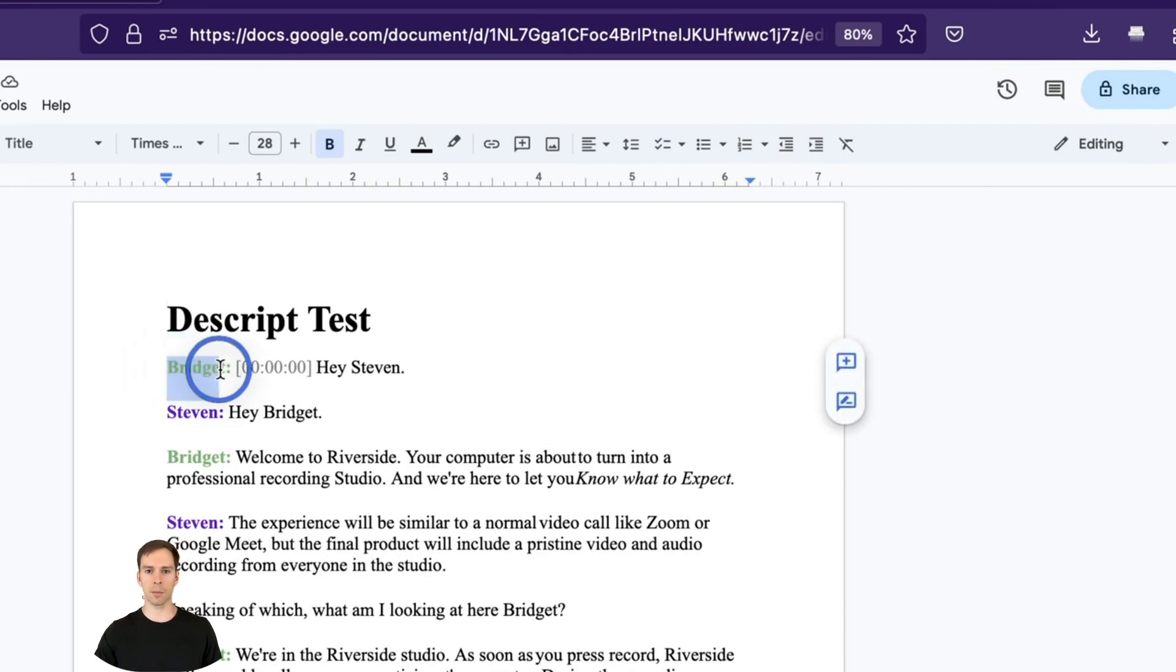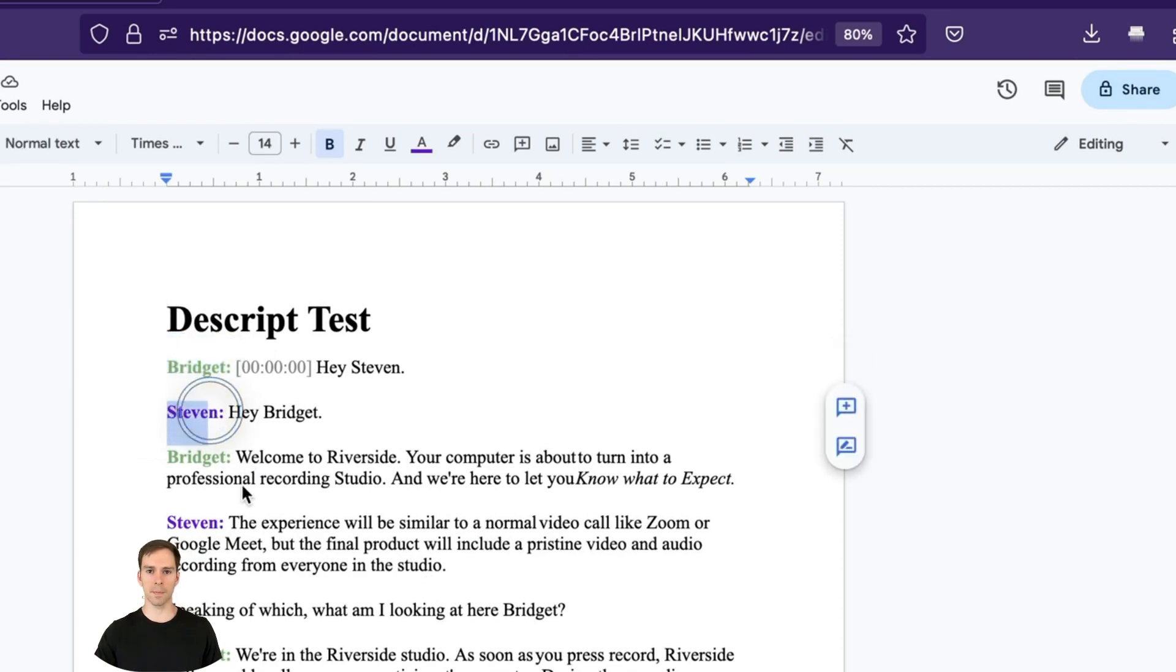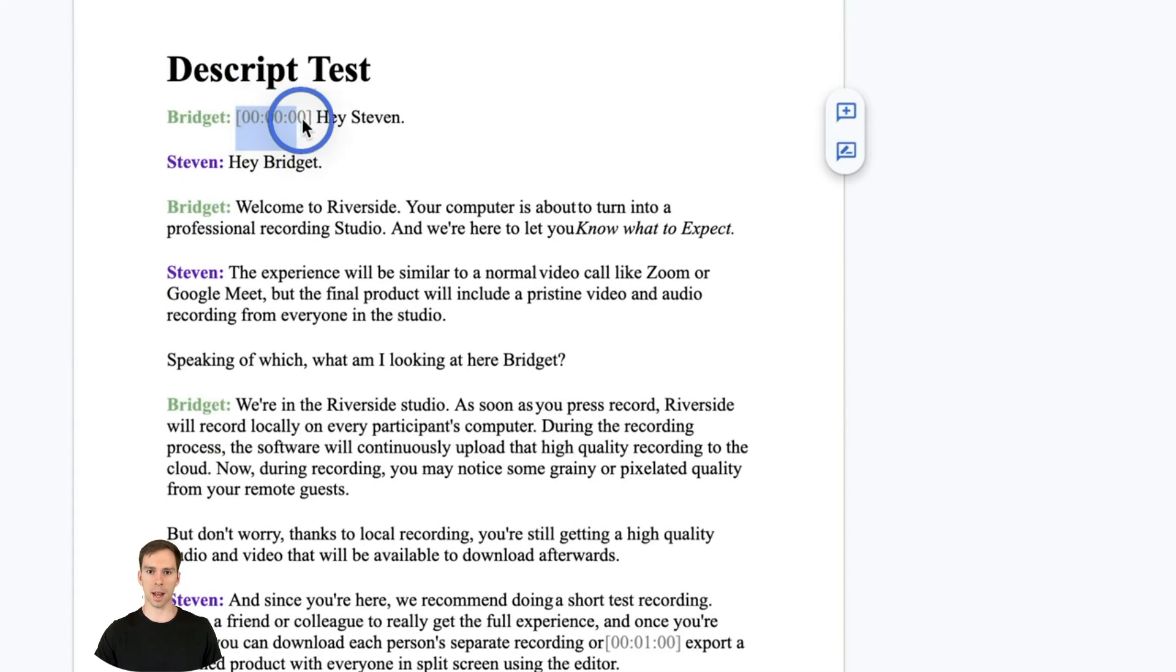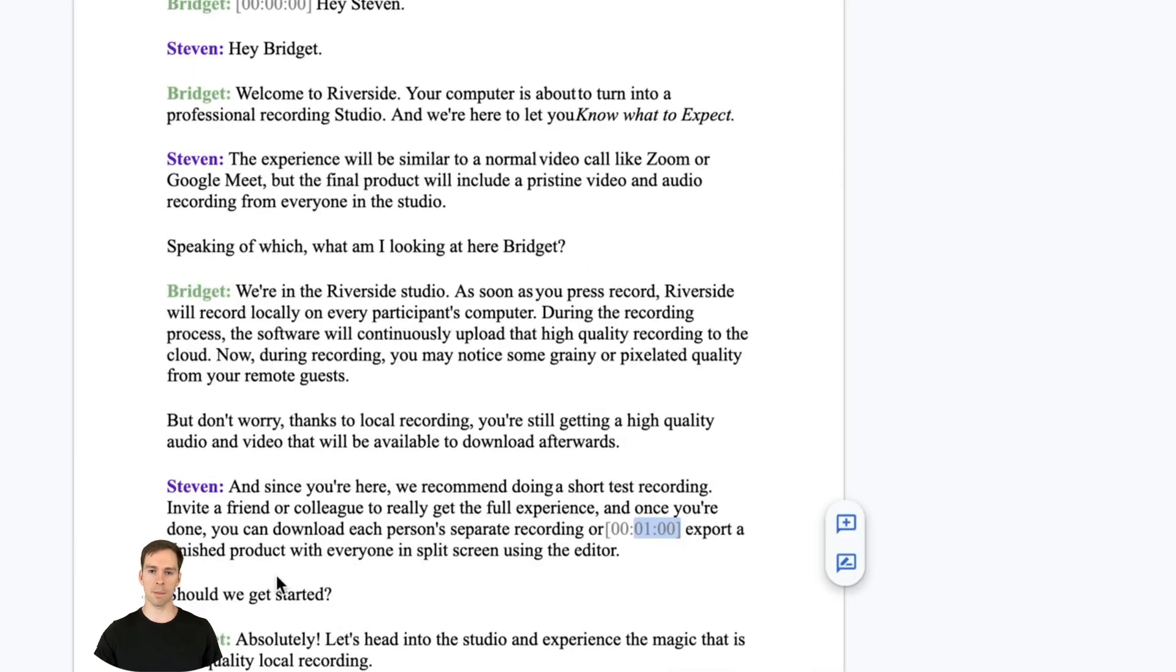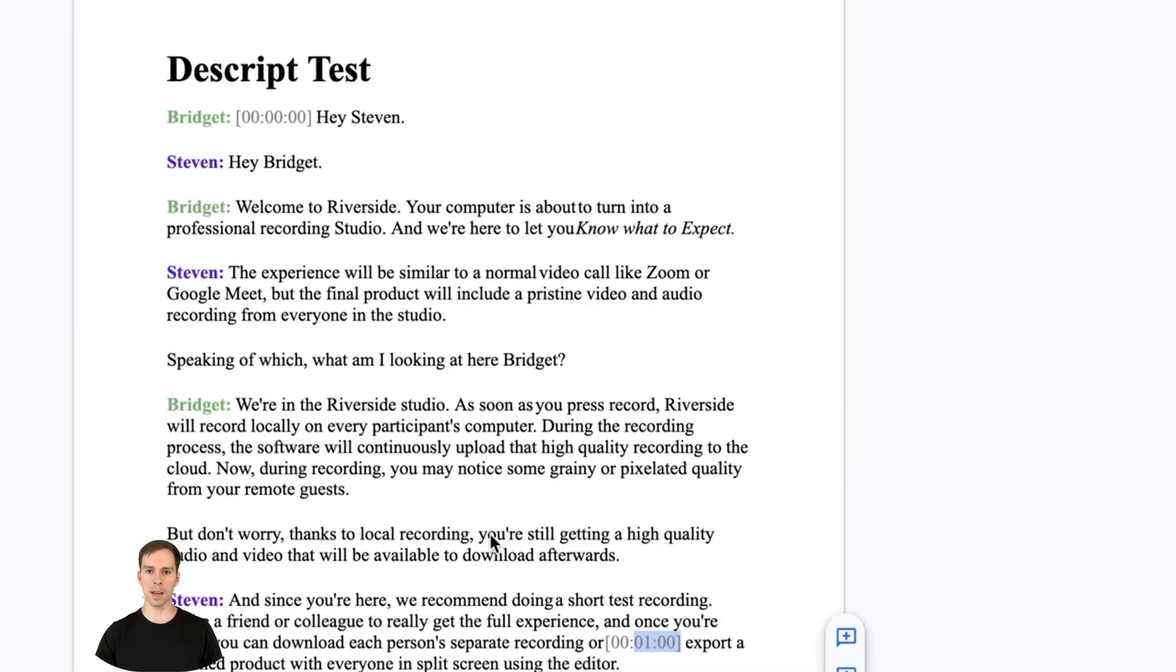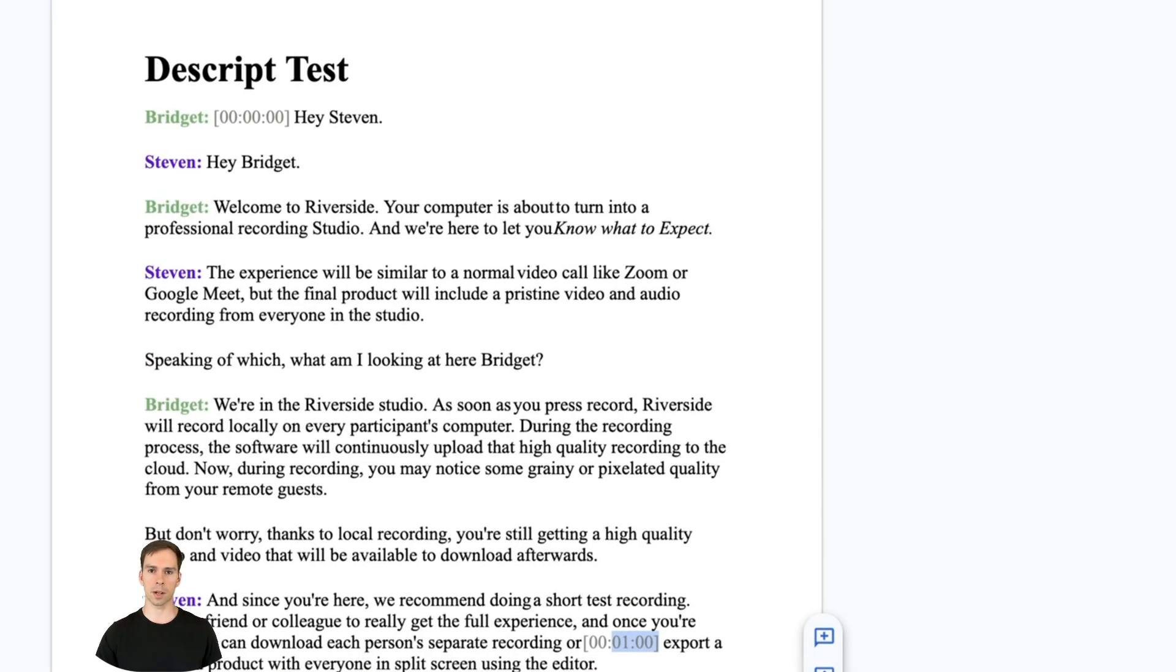So you can see with my labeled speakers, it color codes them, it labels them. It has timestamps for every minute throughout the speech, throughout the transcript. So there's the one minute marker. It automatically does the paragraph spacing. It automatically has all the punctuation. And it's exactly what we had in our Descript project.